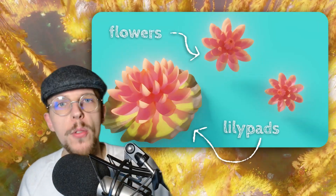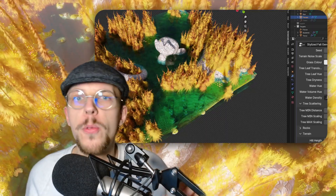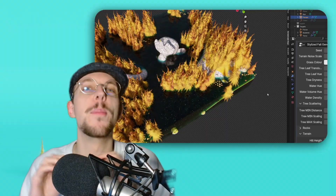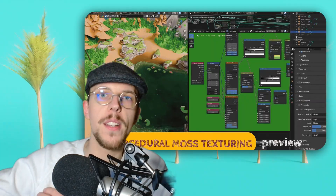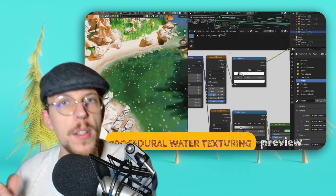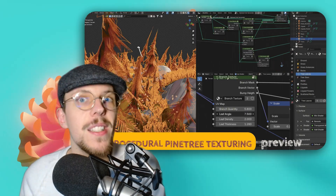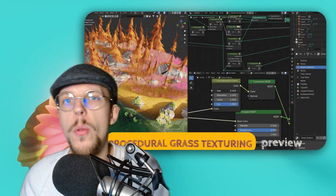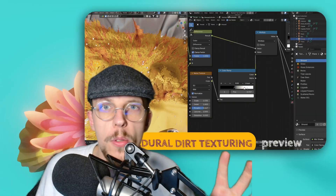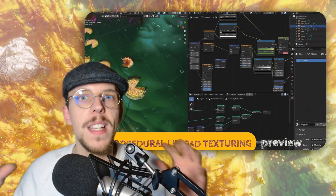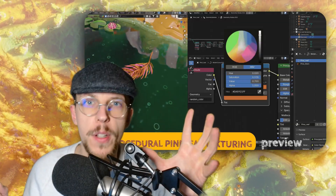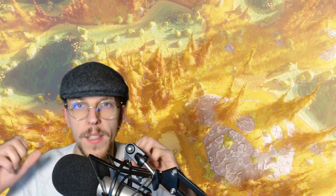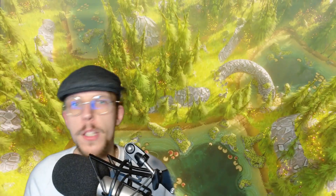We are going to create lily pads, flowers, and water — and I like water, so we are going to focus on it and make it beautiful. Every asset has its own procedural shader as well. The terrain has multiple shaders: sand, grass, and dirt. And that is going to be a beautiful combination between geometry nodes and shading, which really go hand in hand. The two of those combined is an incredibly powerful tool.